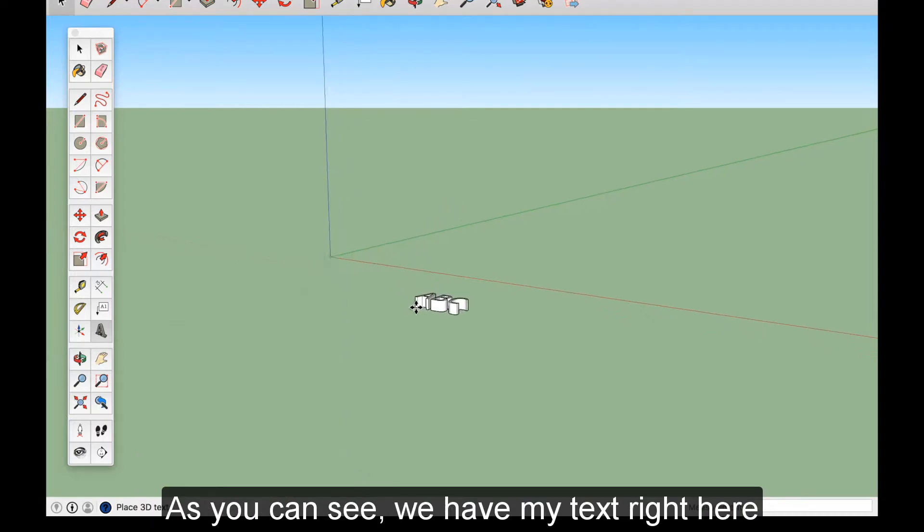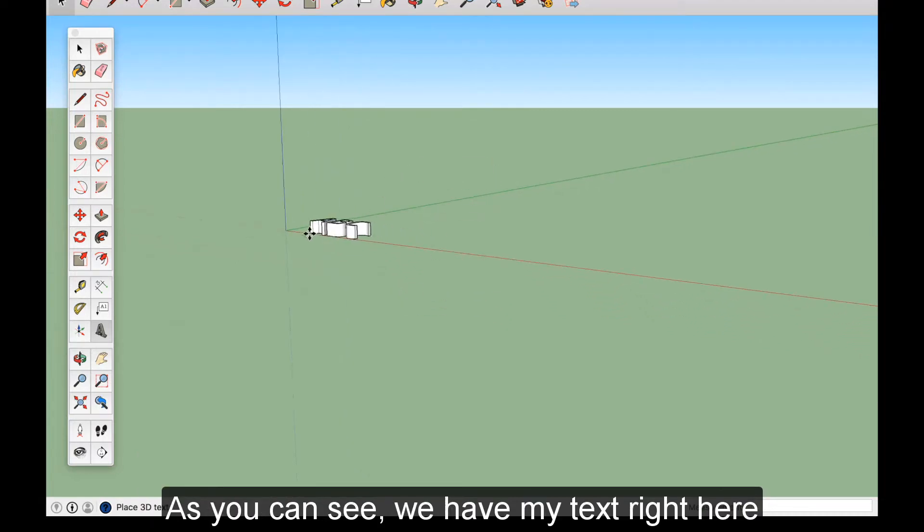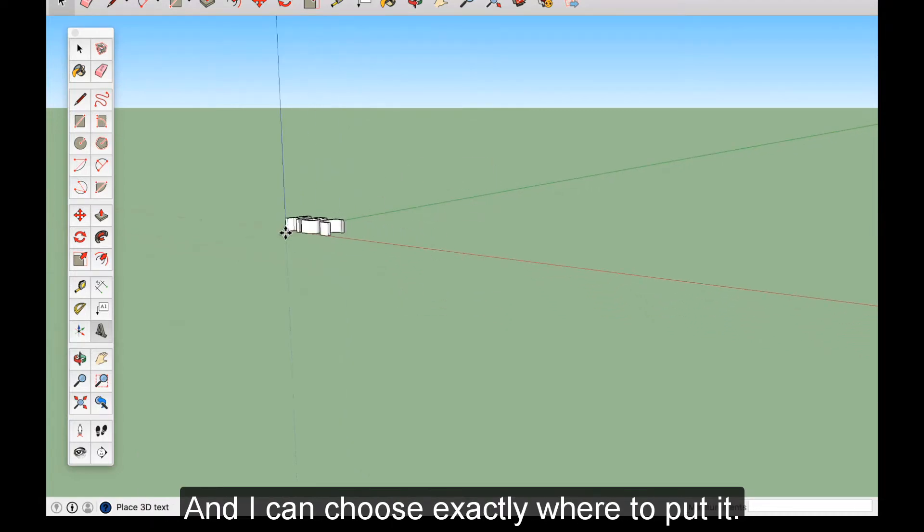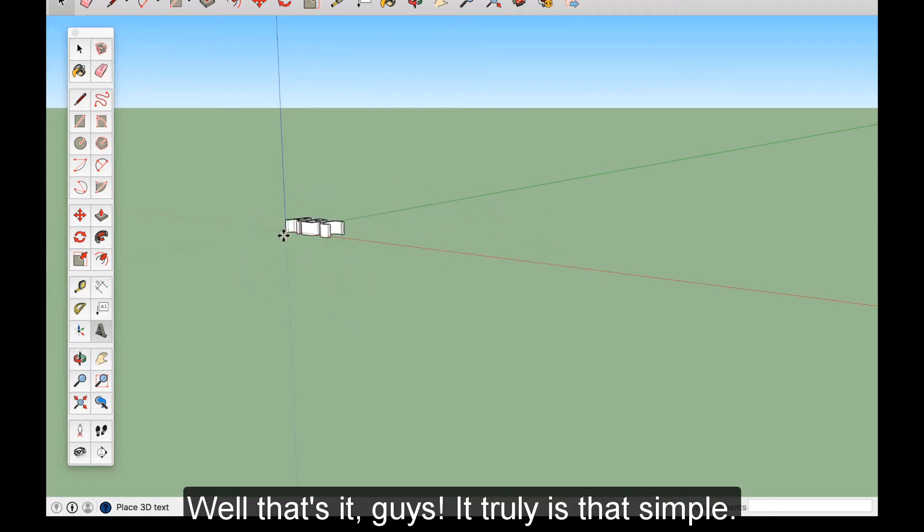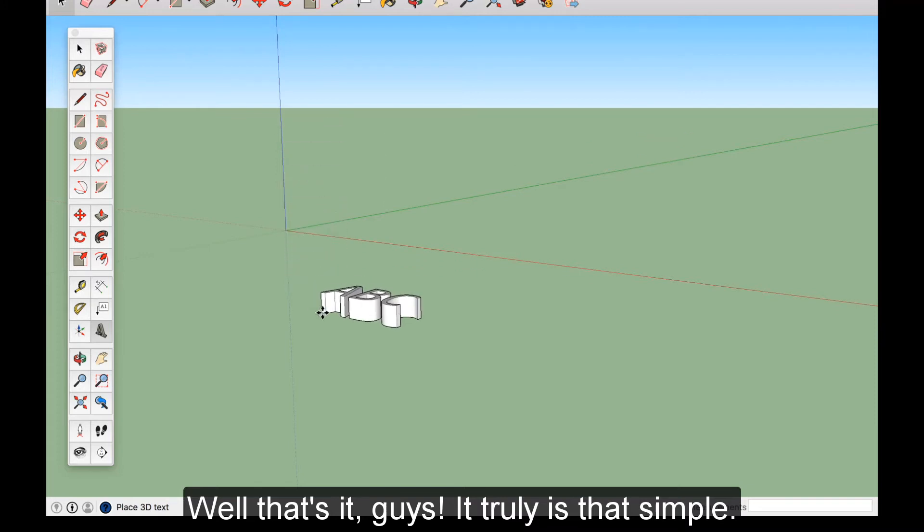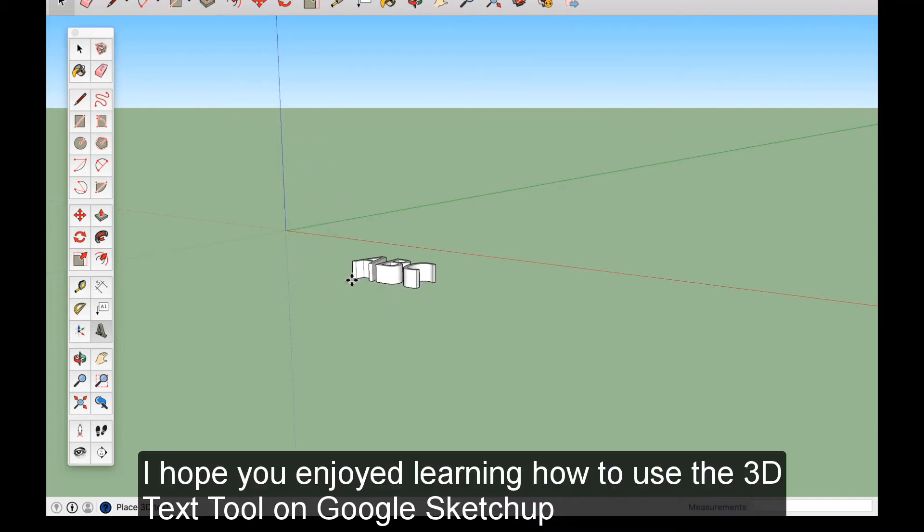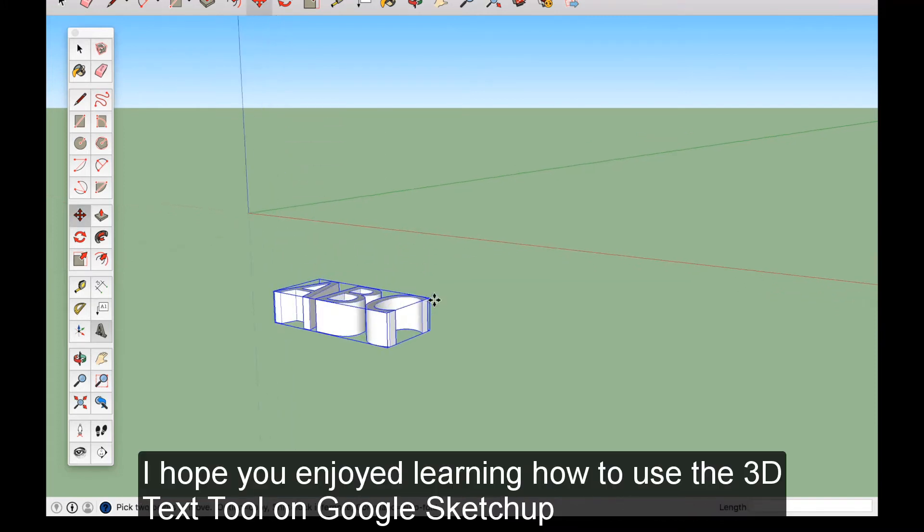As you can see, we have my text right here, and I can choose exactly where to put it. Well, that's it, guys. It truly is that simple. I hope you enjoyed learning how to use the 3D Text Tool on Google SketchUp.